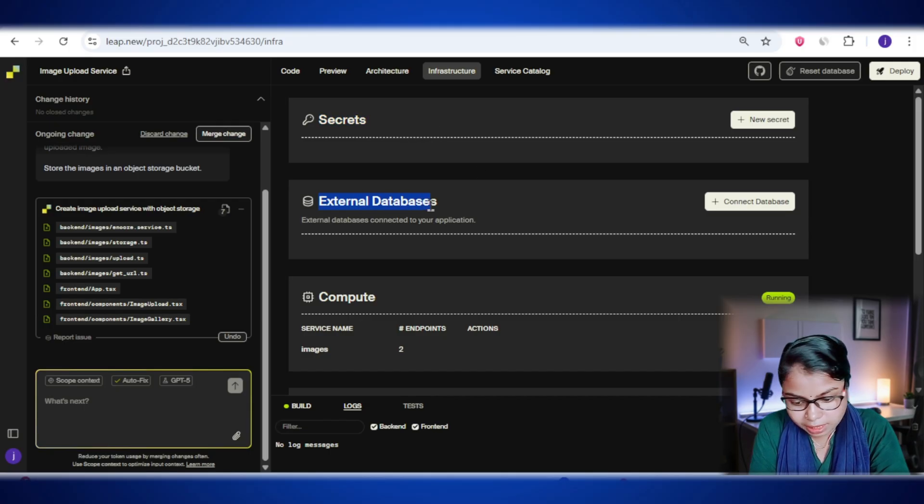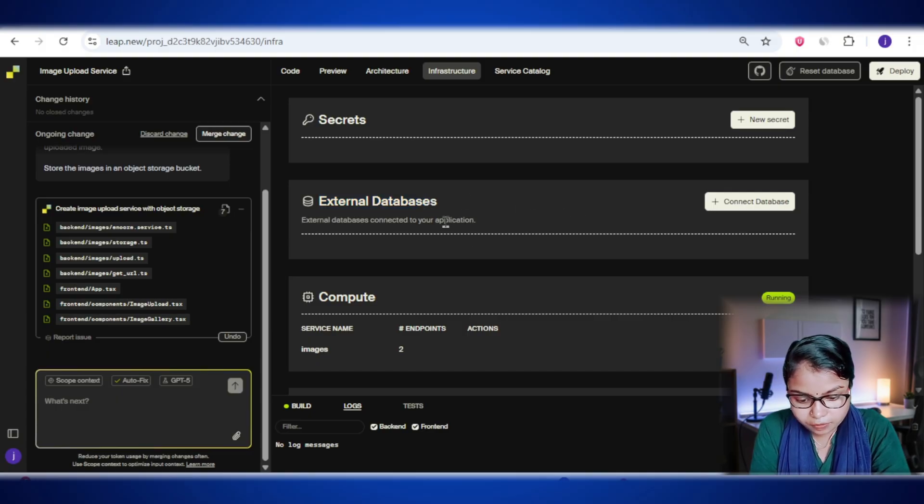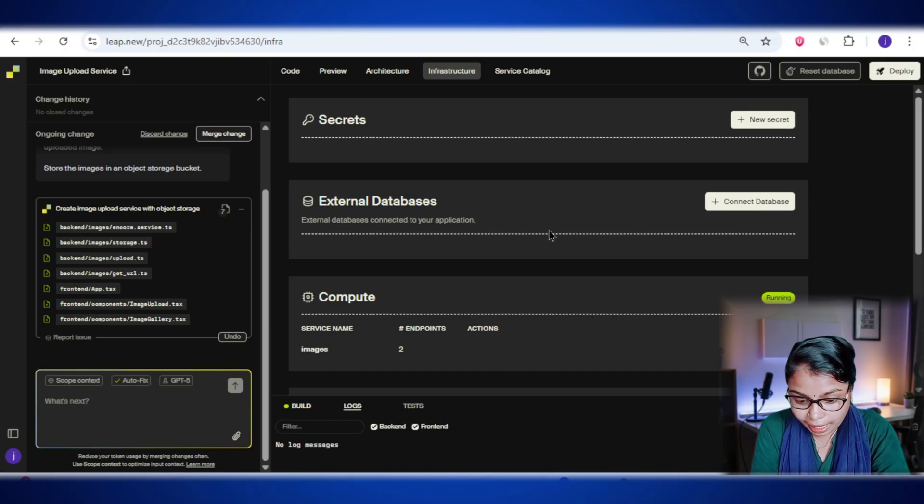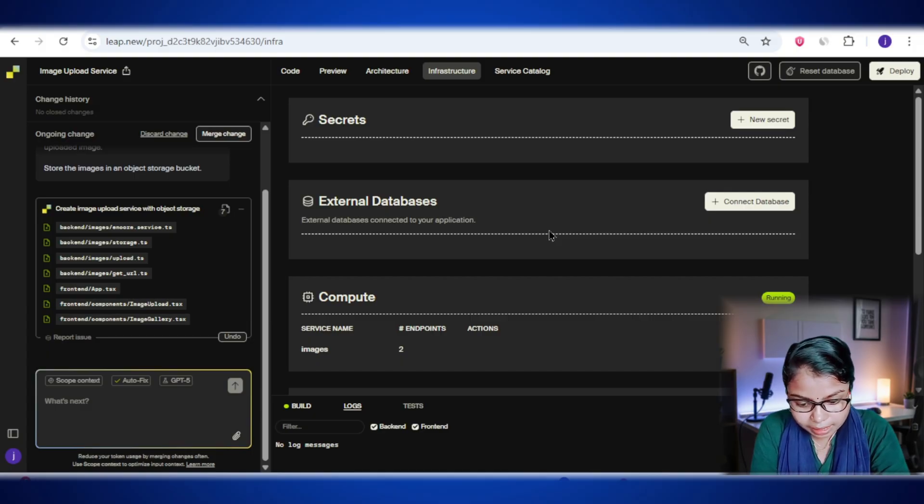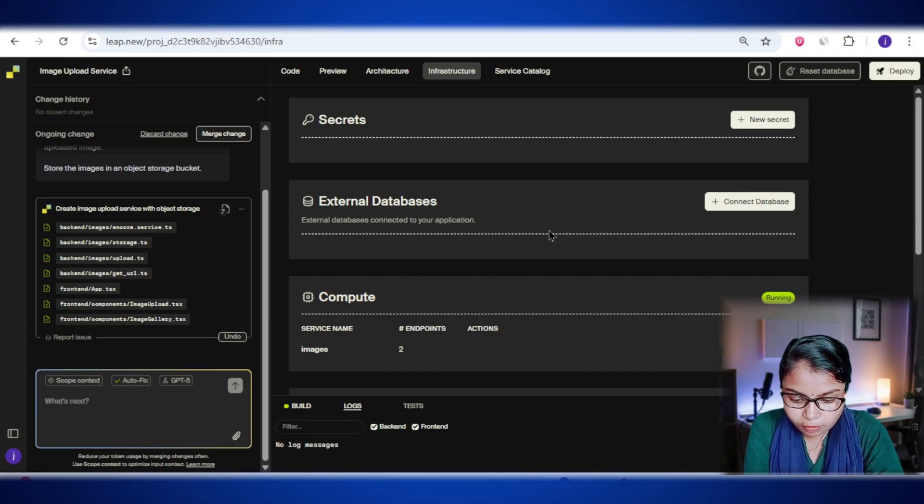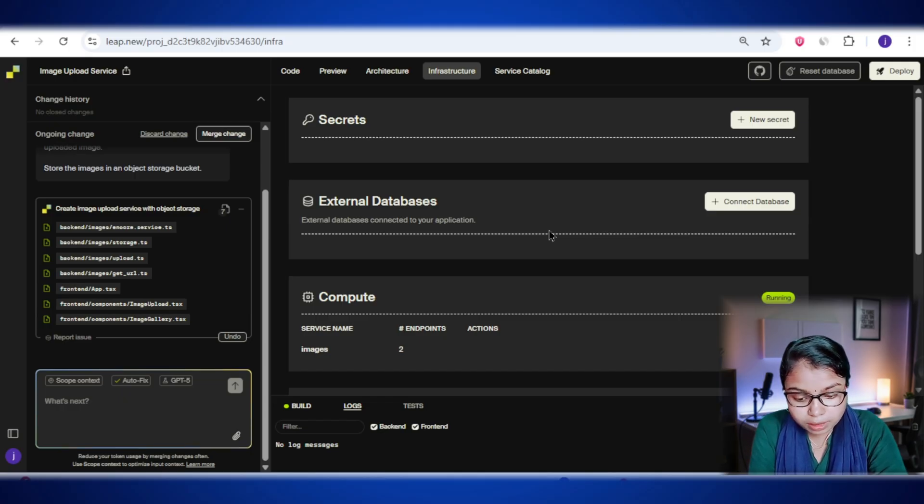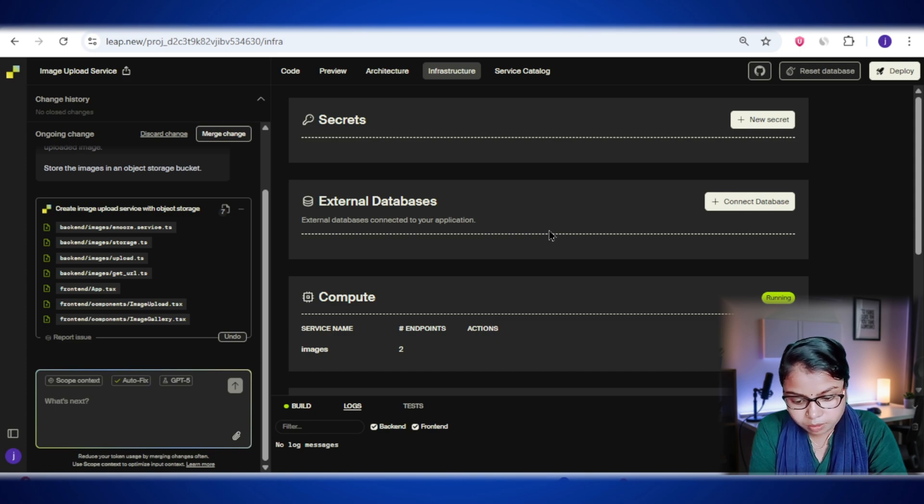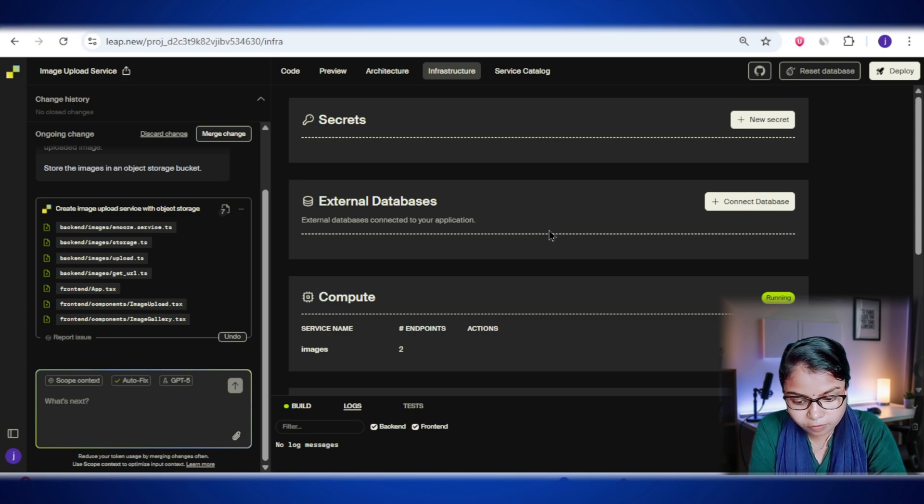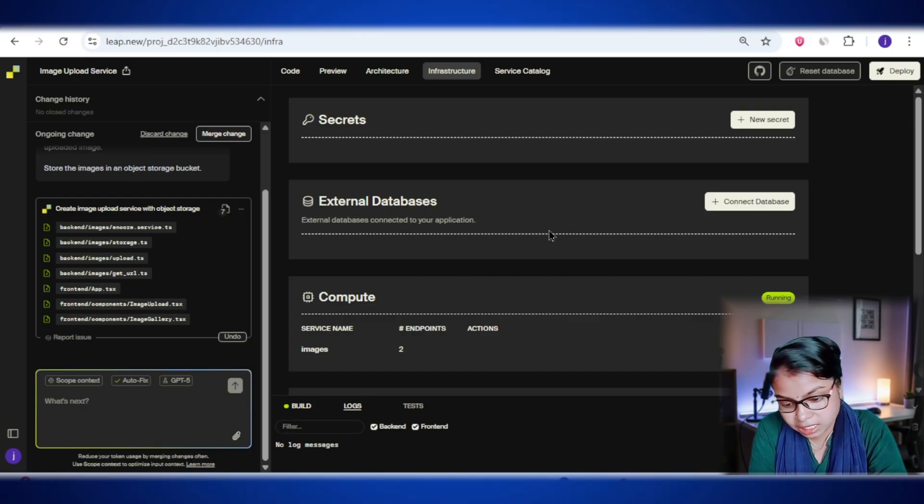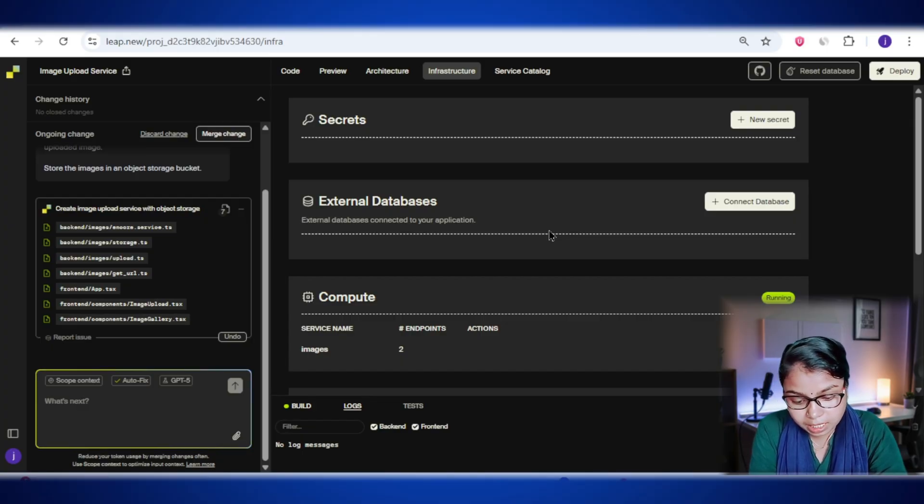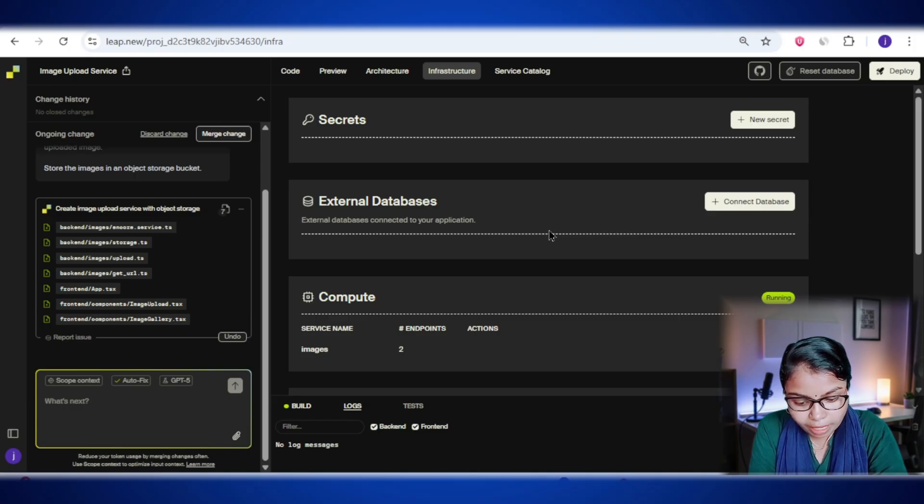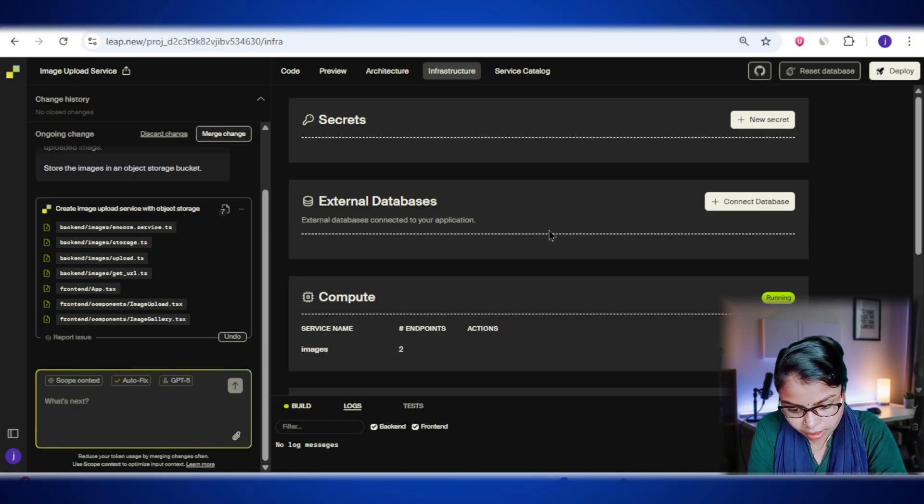Next, we have the external databases section. Think of this as a way to connect your lib.new app to a database that you already have somewhere else. Now why is this useful? Well, lib.new can totally create and manage databases for you, but sometimes you might already have one set up or maybe you prefer to manage it yourself. This section gives you the flexibility to hook up those existing databases to your app without having to move everything over.